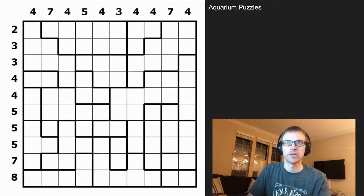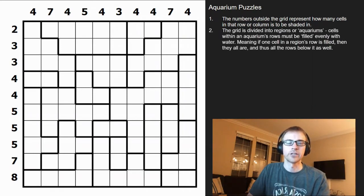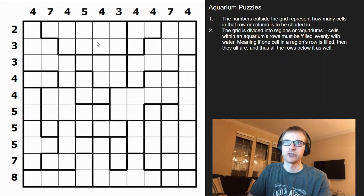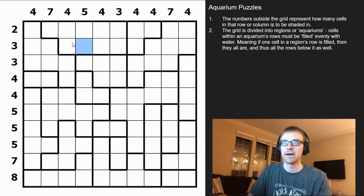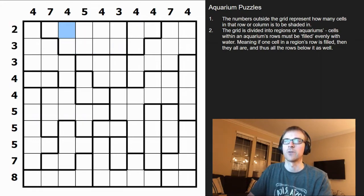The numbers outside the grid represent how many cells in that row or column must be shaded. The grid is divided into regions or aquariums where the cells within those aquariums have to be filled out evenly across the rows. Think of it like water being poured in — the water distributes itself evenly. If you shade one cell on the bottom, all cells along that row within the region get shaded, and water flows down as well.